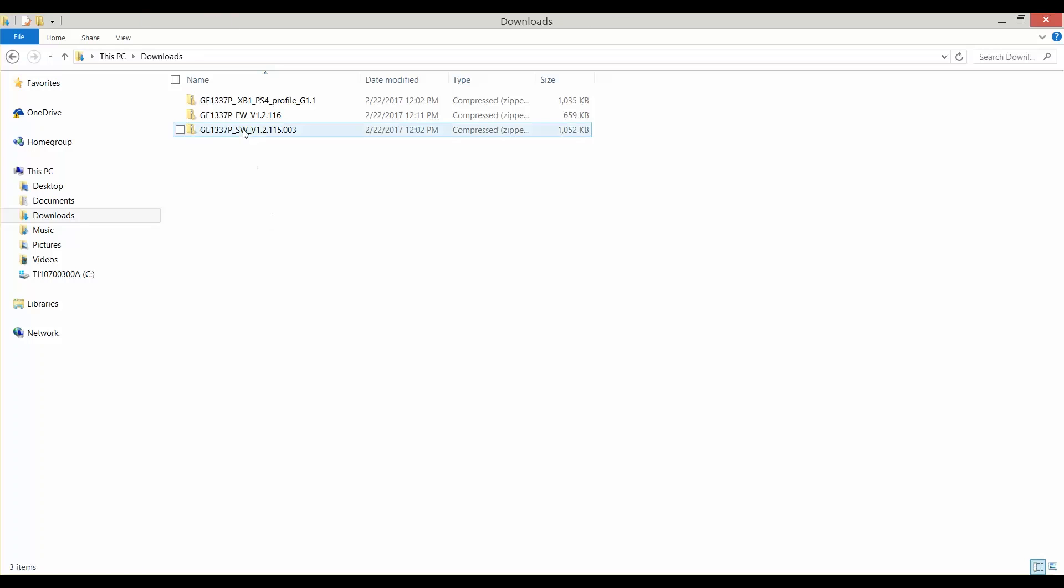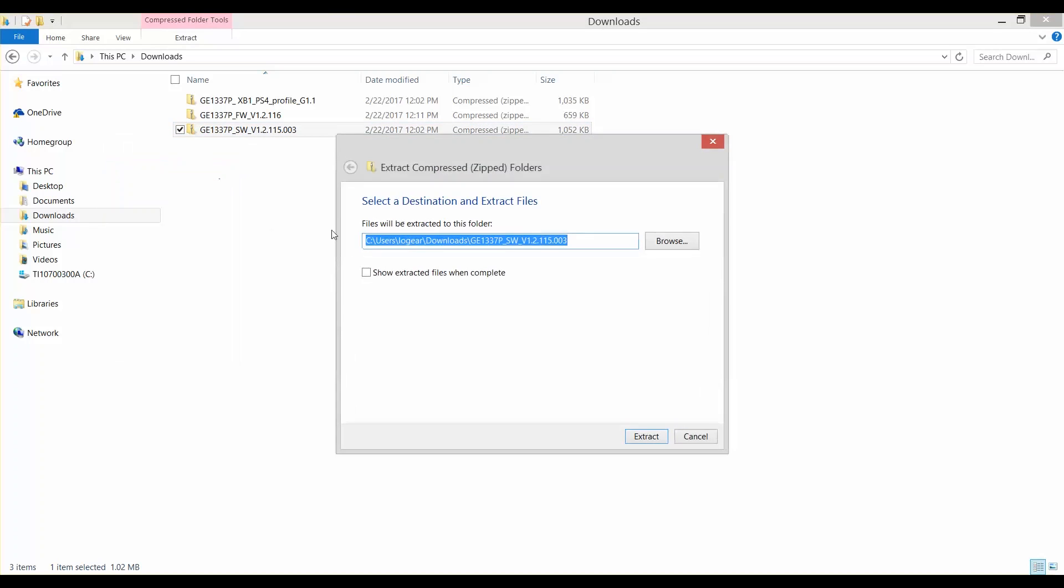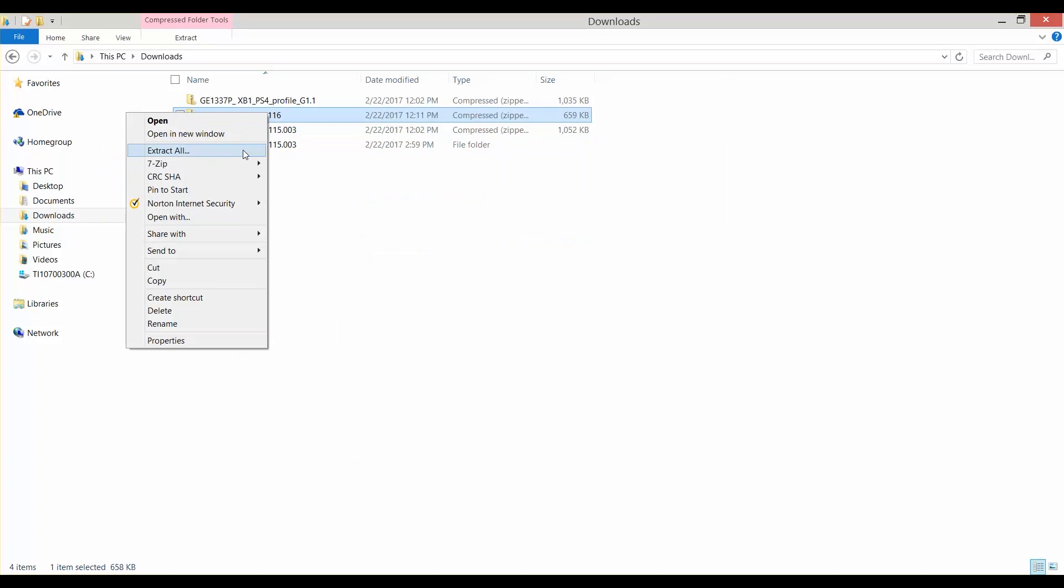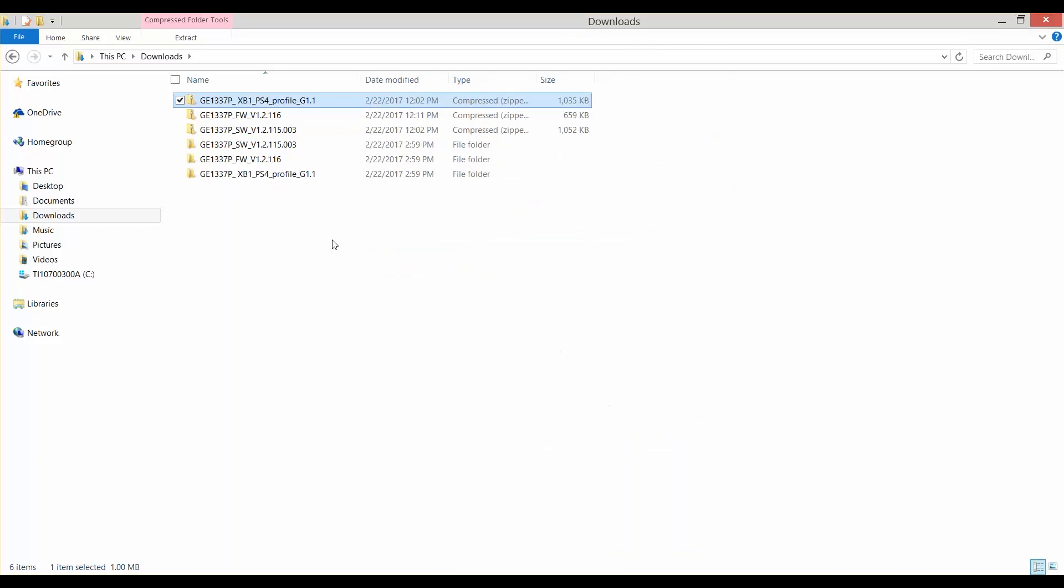Sorry, the software does not support Mac at this time. Now that you've downloaded the files, unzip them and run the software exe file beginning with Keymander SW.